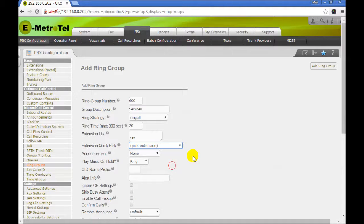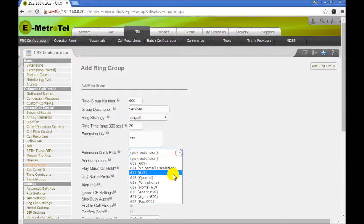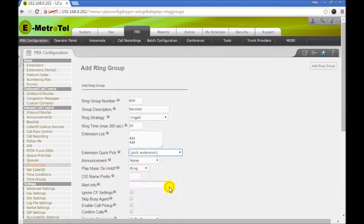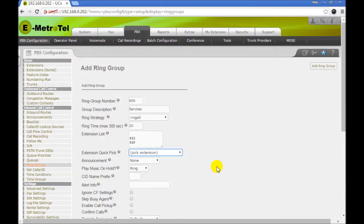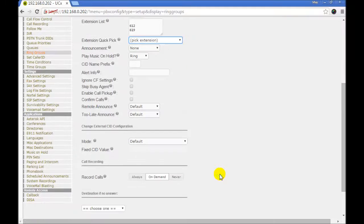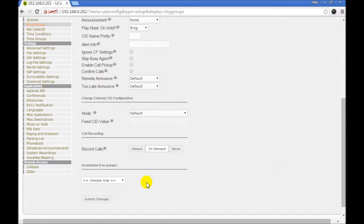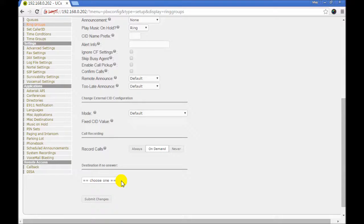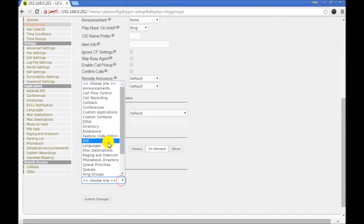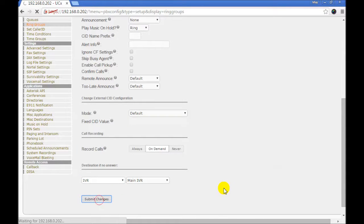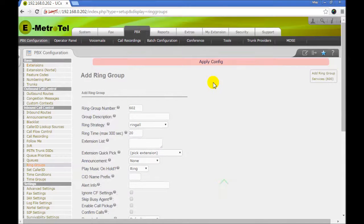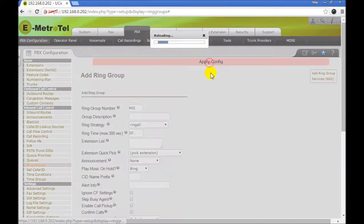612 is a SIP extension. 619 is a Nortel extension. Now select the destination if none of the phones pick up the call. Submit your changes and apply.